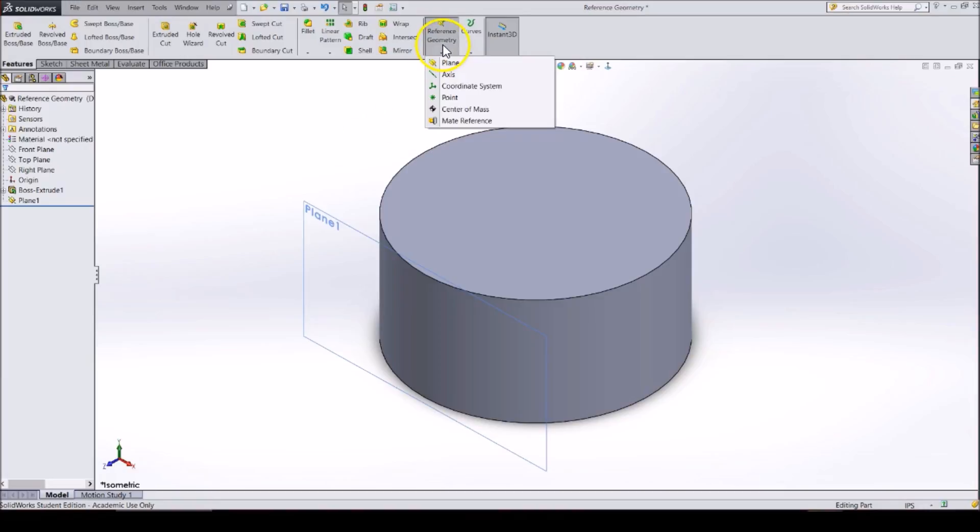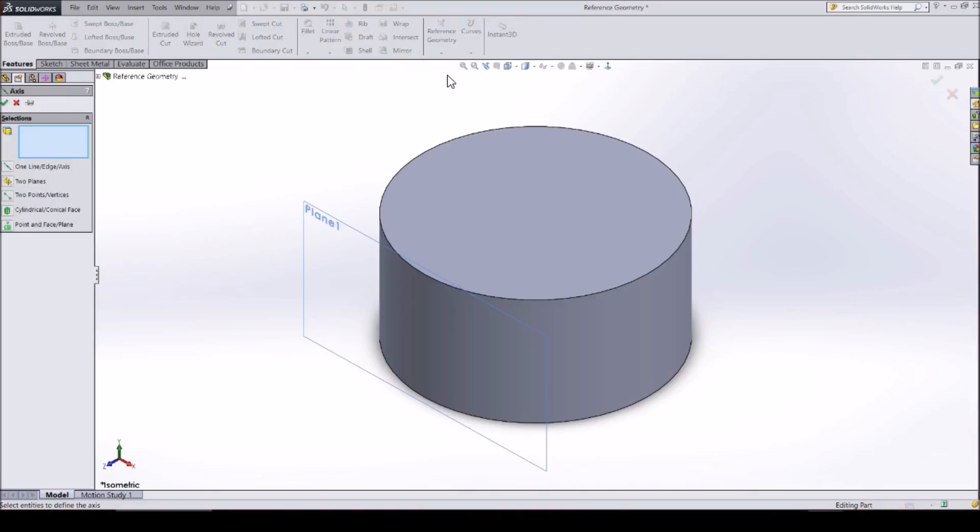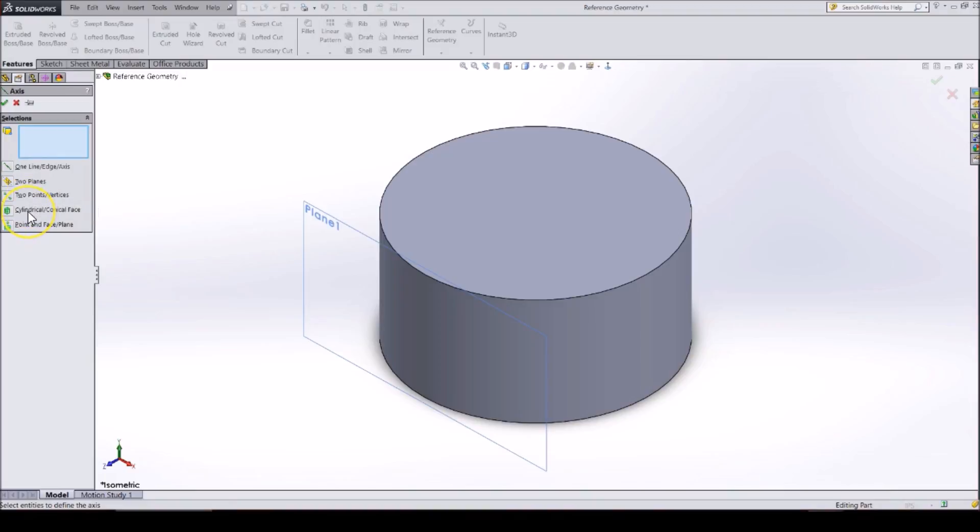click on the dropdown arrow from Reference Geometry and click on Axis. It will show you the different ways you can define an axis. These include on a line or edge, the cross section between two planes, using two points or vertices, the center of a cylinder or circular face, and finally a point in a face or plane.